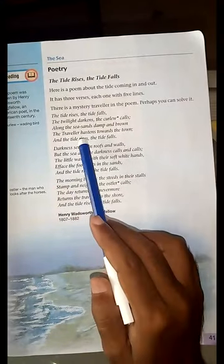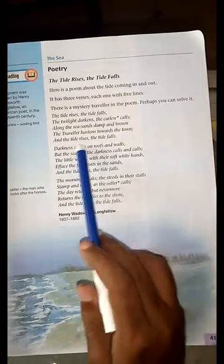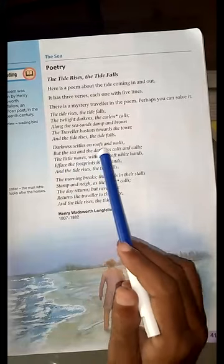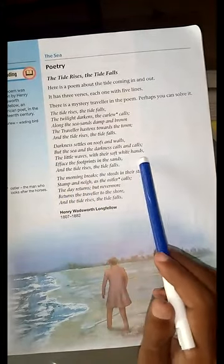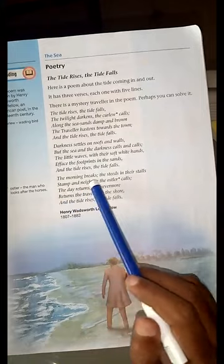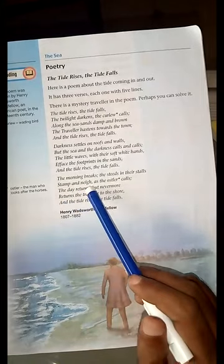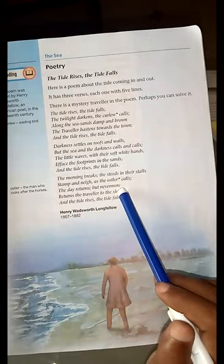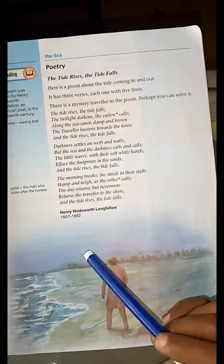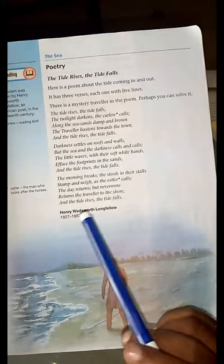The tide rises, the tide falls. The darkness settles on the roofs and walls, but the sea in the darkness calls and calls. The little waves with their soft white hands eface the footprints in the sands. And the tide rises, the tide falls. The morning breaks, the day returns but nevermore returns the traveler to the shore. And the tide rises, the tide falls.